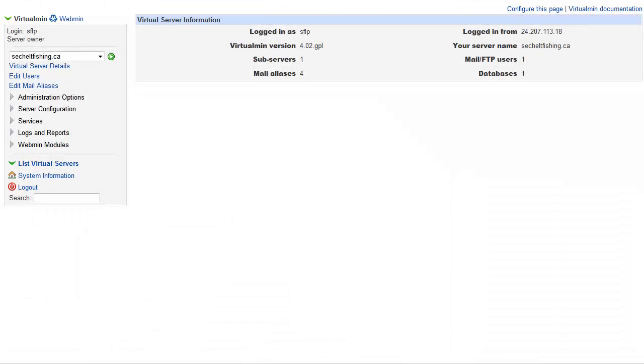Greetings. In this screencast, we're going to be looking at setting up email accounts using the Virtualmin control panel. The first thing you have to understand is exactly what kind of email address you want.